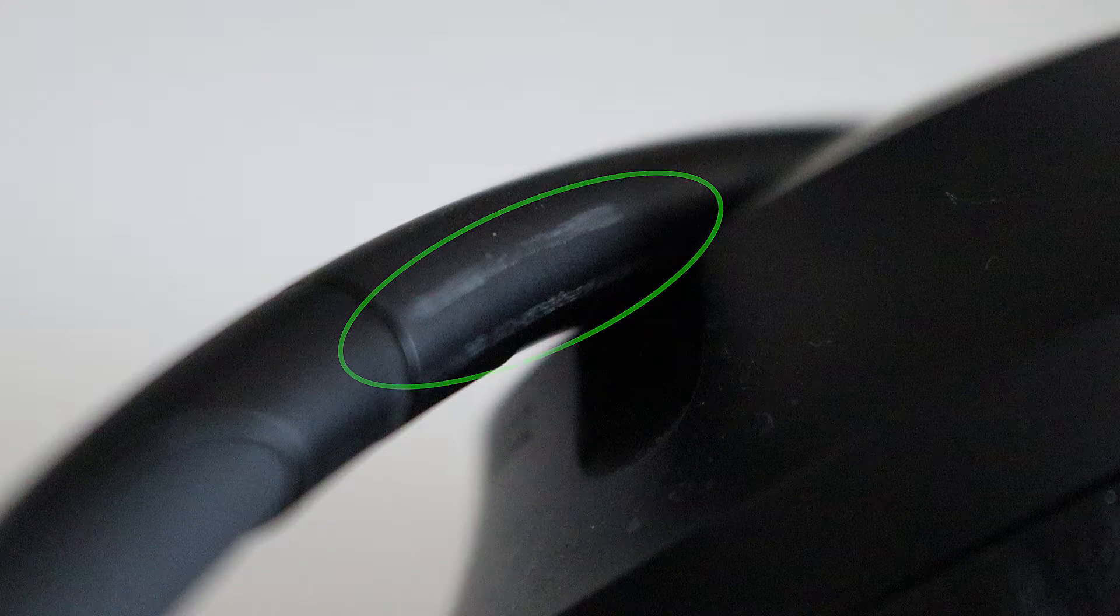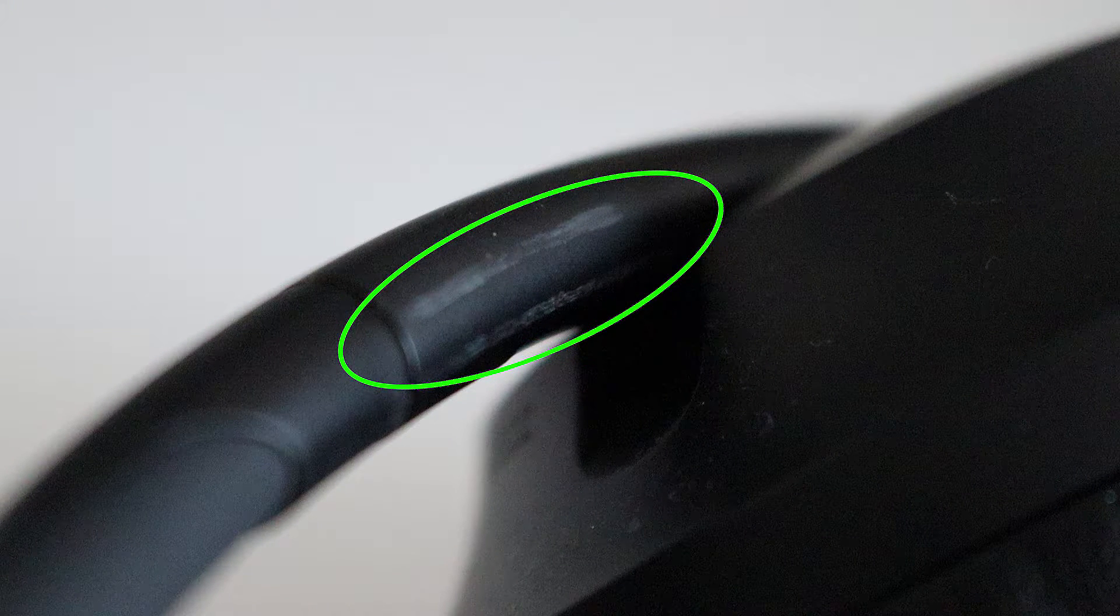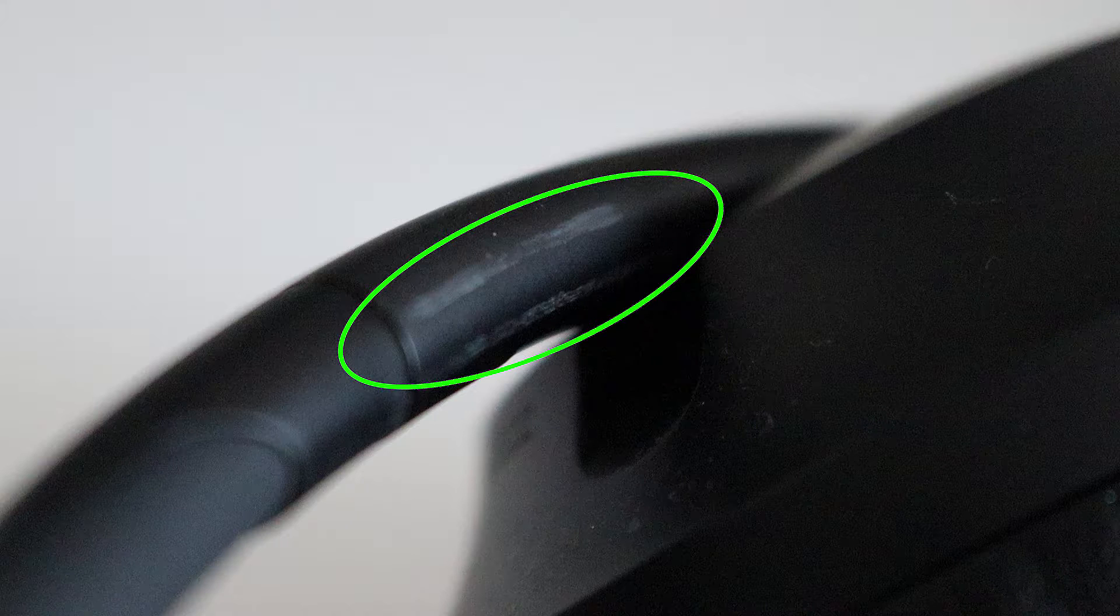This here is where you can see problem number one. Scratches are depicted in the green circle. How does such an expensive headphone like the Bose 700s become scratched so easily? I will show you in the next shot what the culprit is.